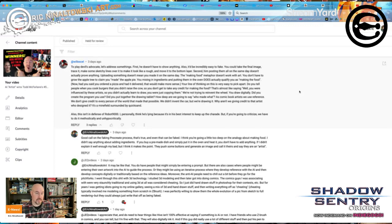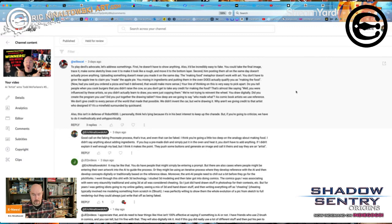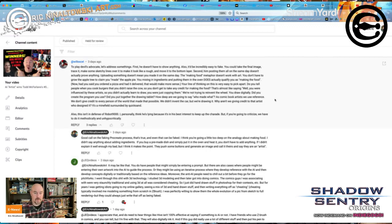Will Excel also said it would be incredibly easy to fake — you could take the final image, trace it, make some sketchy lines over it to make it look like a rough draft, move it to the bottom layer. Yes, you could reverse-engineer it. From the Procreate argument, Procreate records your work, so just have him show his work. But you could fake that too — that is totally true. He also said posting everything on the same day doesn't actually prove anything, and you're right, it doesn't. Uploading something doesn't mean you made it that day.